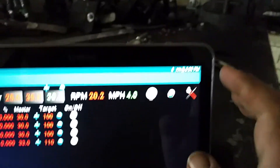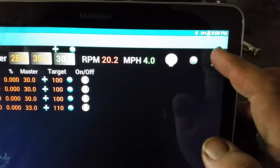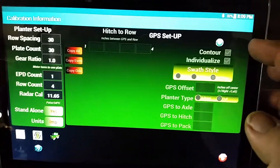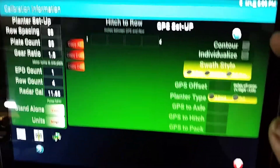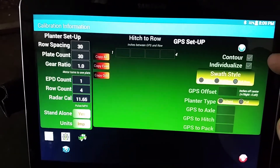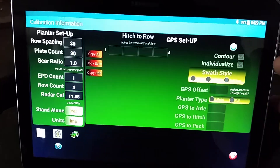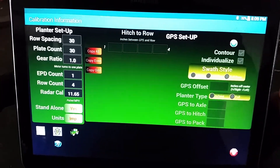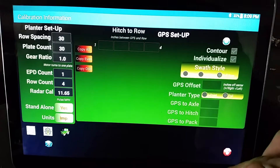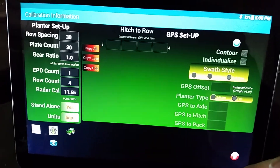The toolbox icon up in the corner will take you back to the calibration information page. That is pretty much all you need to know about the Gram Command Light. Thank you.